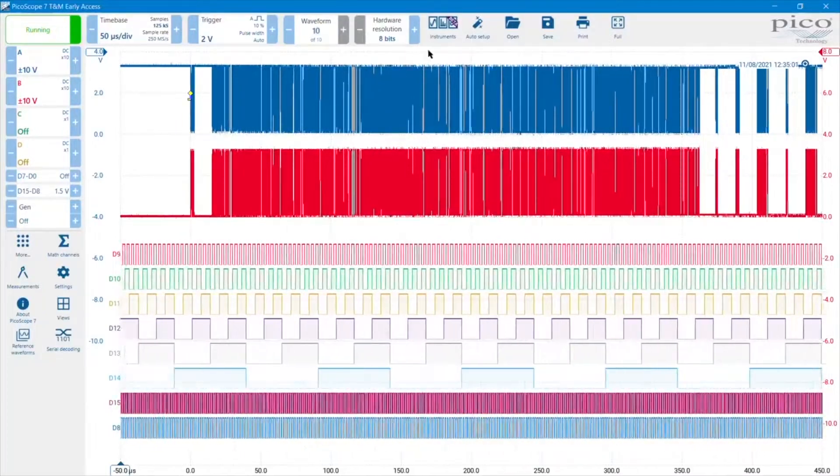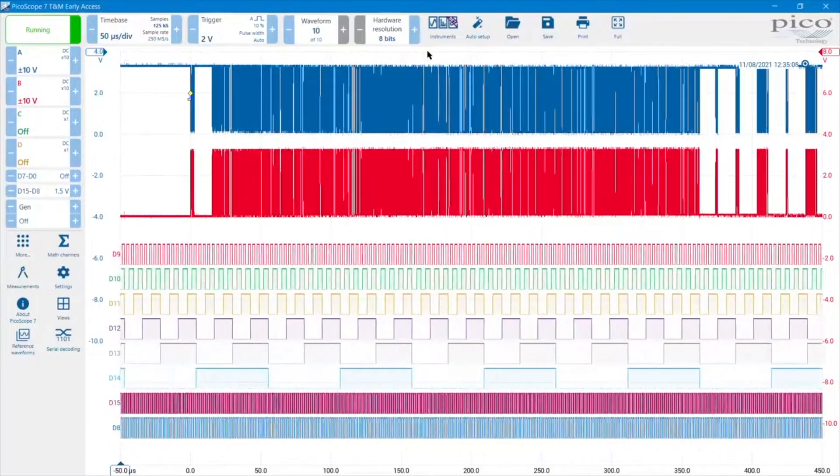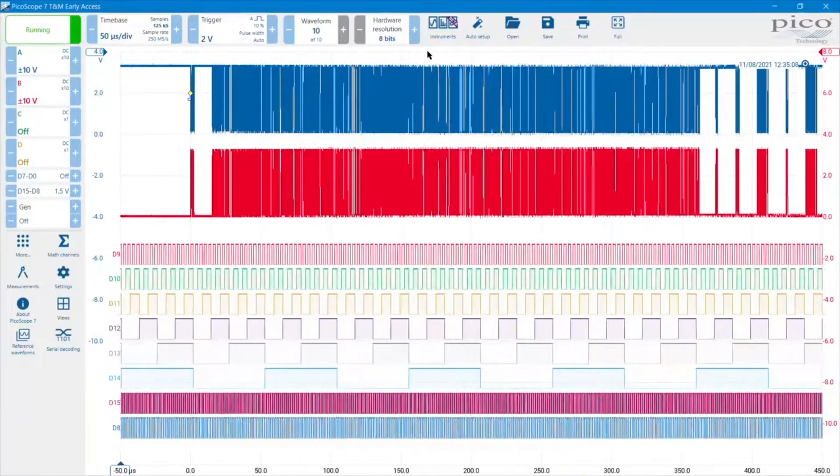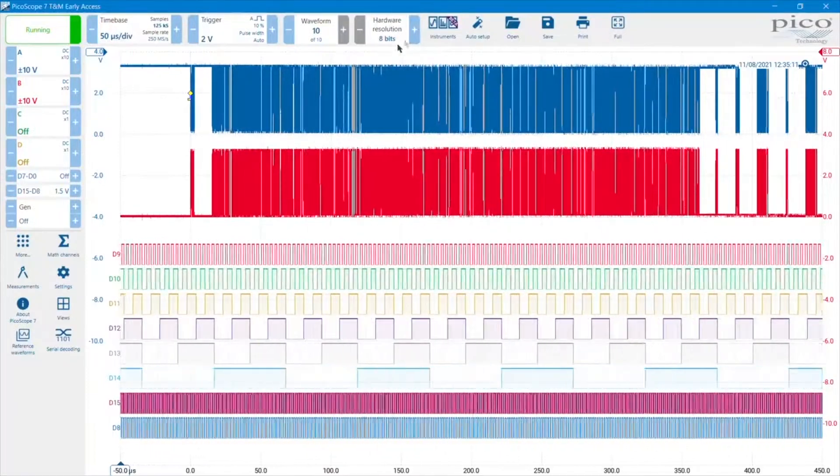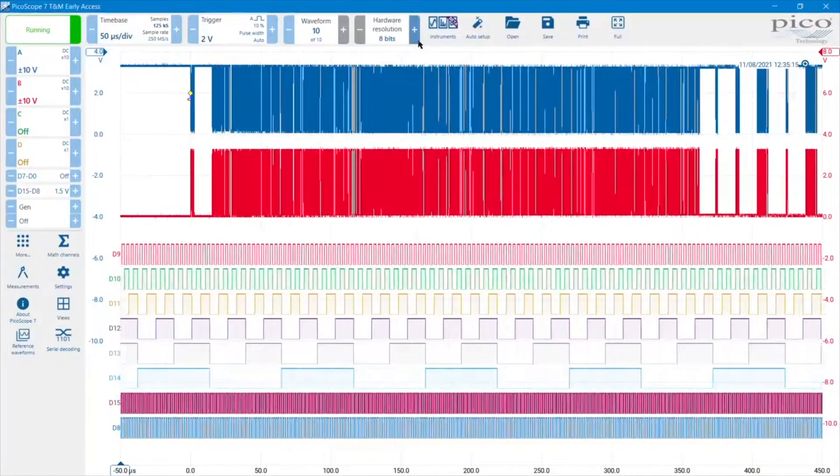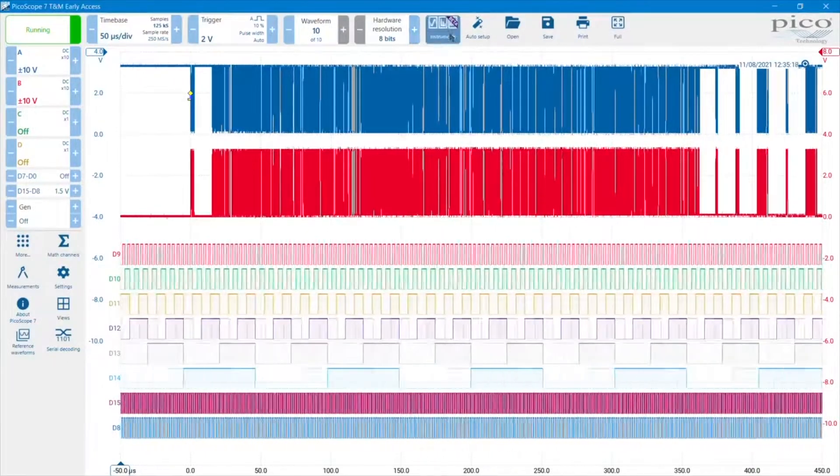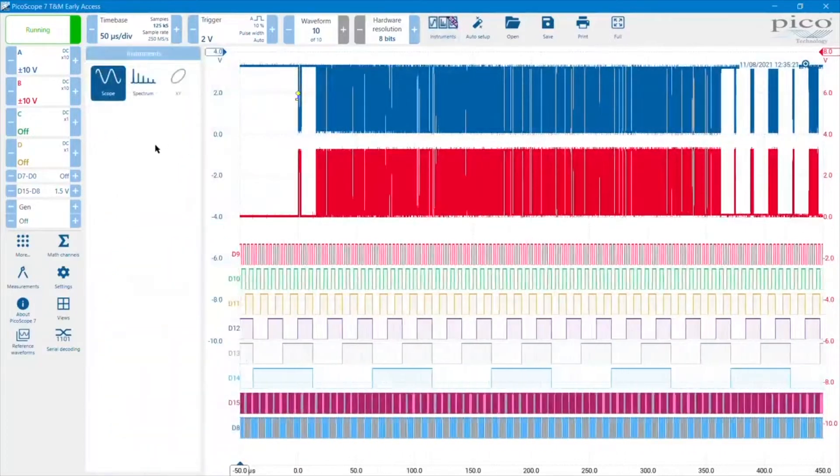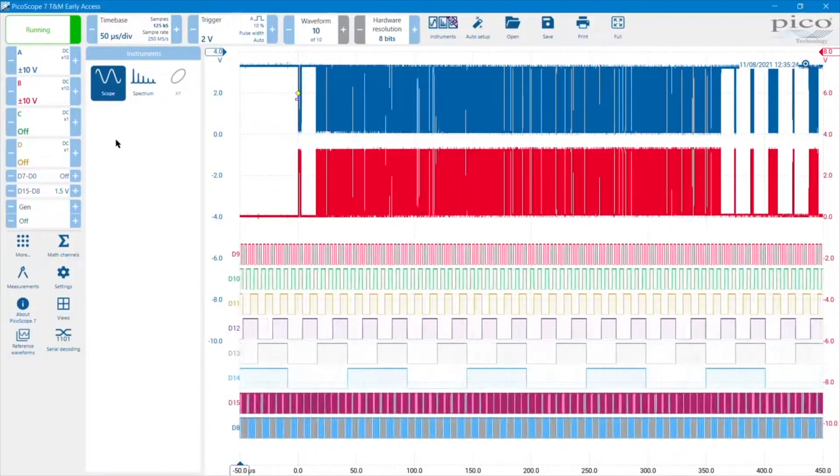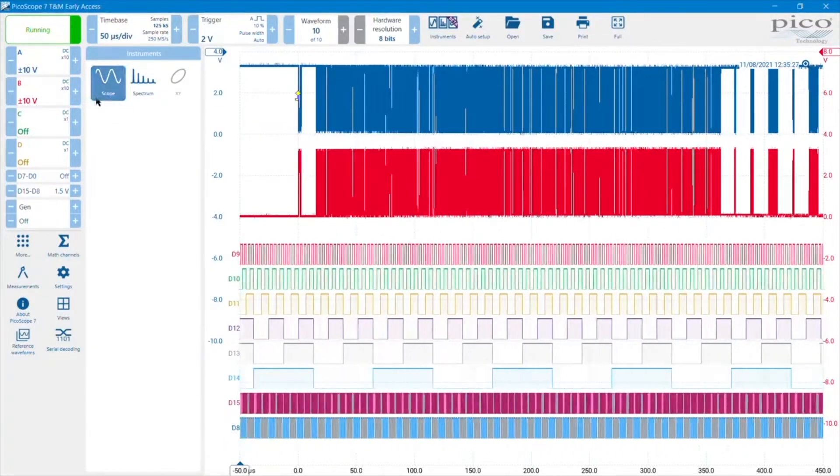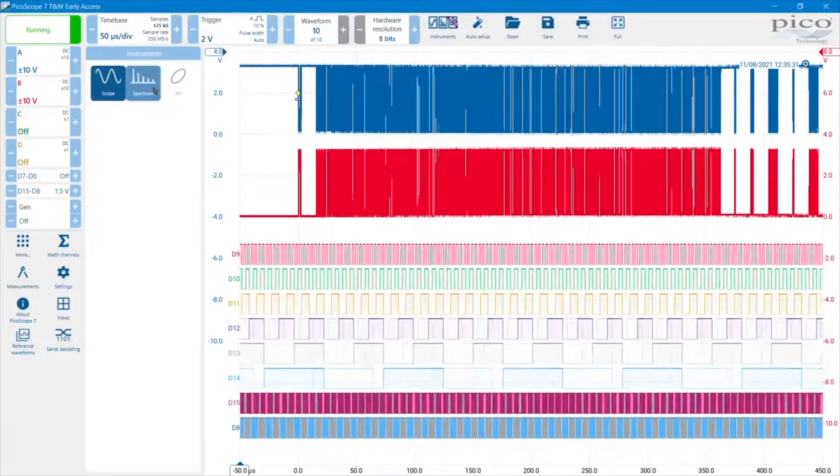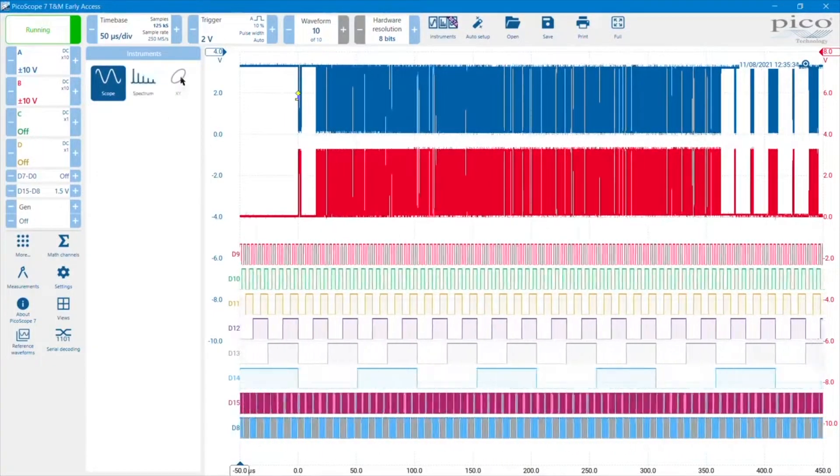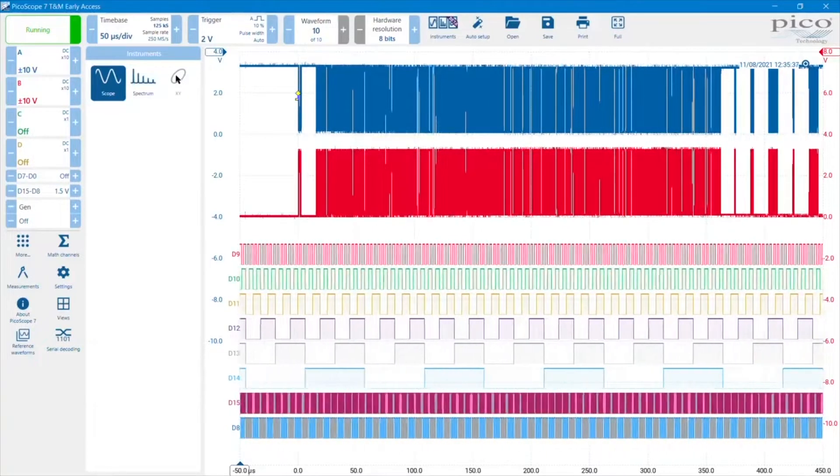For PicoScope FlexRes models, I'm connected here to a PicoScope 5444D MSO, so in that case I have a control for the hardware resolution of the PicoScope. Next is the instrument control function. I'm using the instrument at the moment as a standard oscilloscope. I could switch it to run in the frequency domain, so to run in spectrum mode. And with some work still to be done by developers, there will be an XY mode coming later.